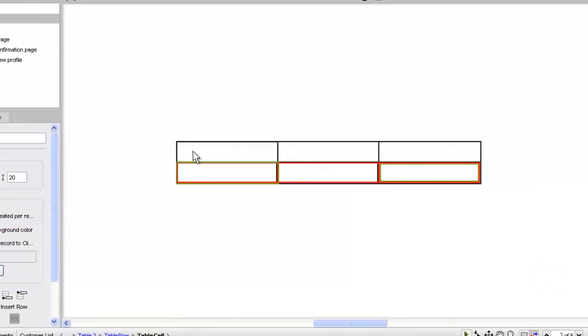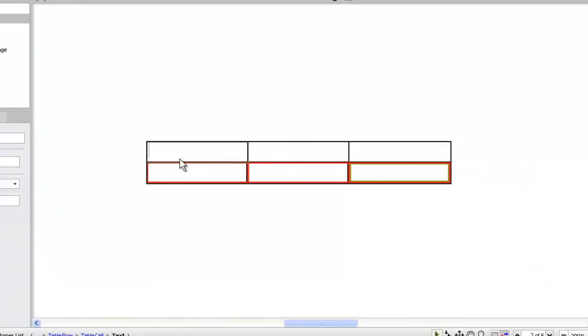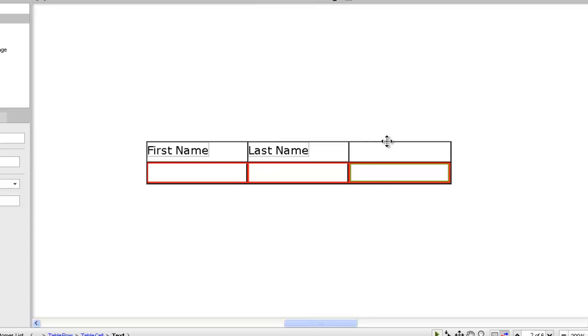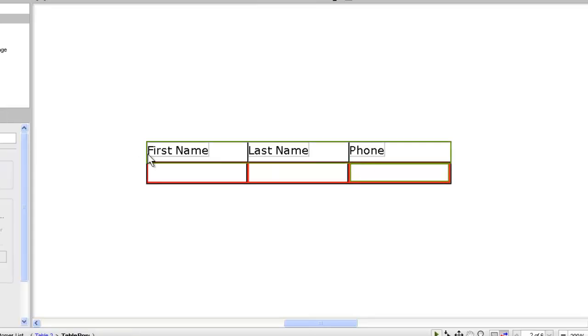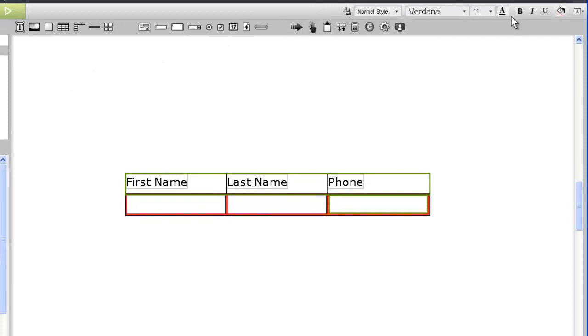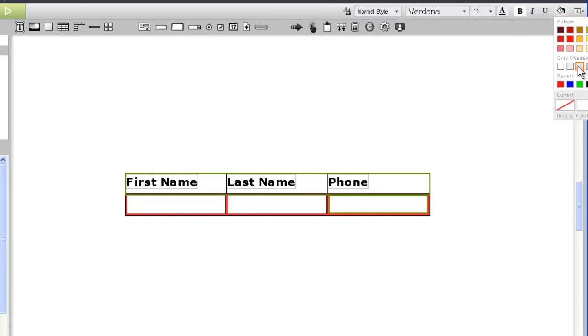Before we configure the data row, let's set up our header. You can add any content you want to table cells in iRise. In this case, we'll just add a text widget to each column header. For each cell, just double-click and type. Let's also apply some quick formatting changes to make the header row stand out.